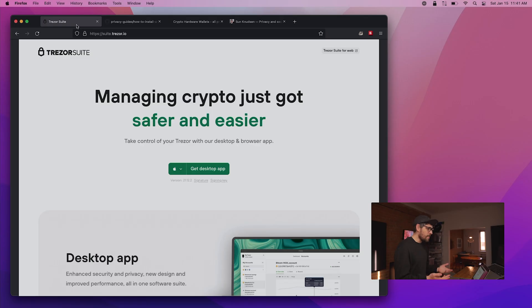I wanted to create this episode and share it with you, so I got in touch with Trezor and they were OK with sponsoring this episode. Thanks, Trezor, for that. Without further ado, let's jump in. Today's guide will be on macOS.